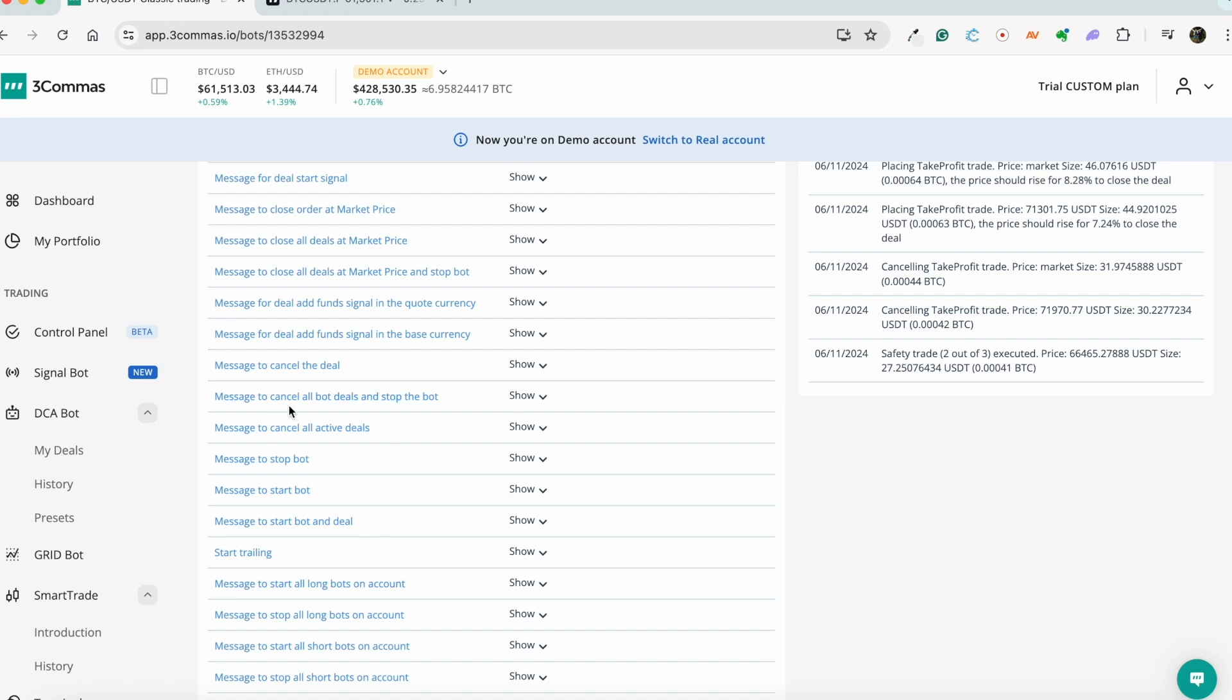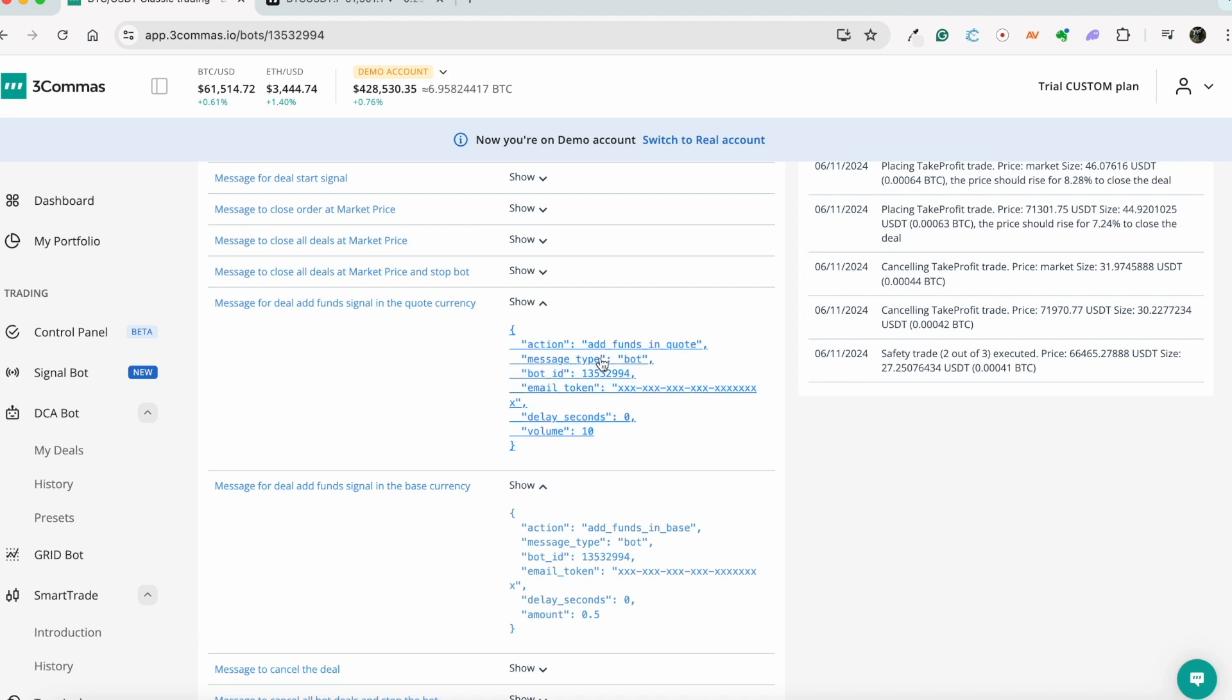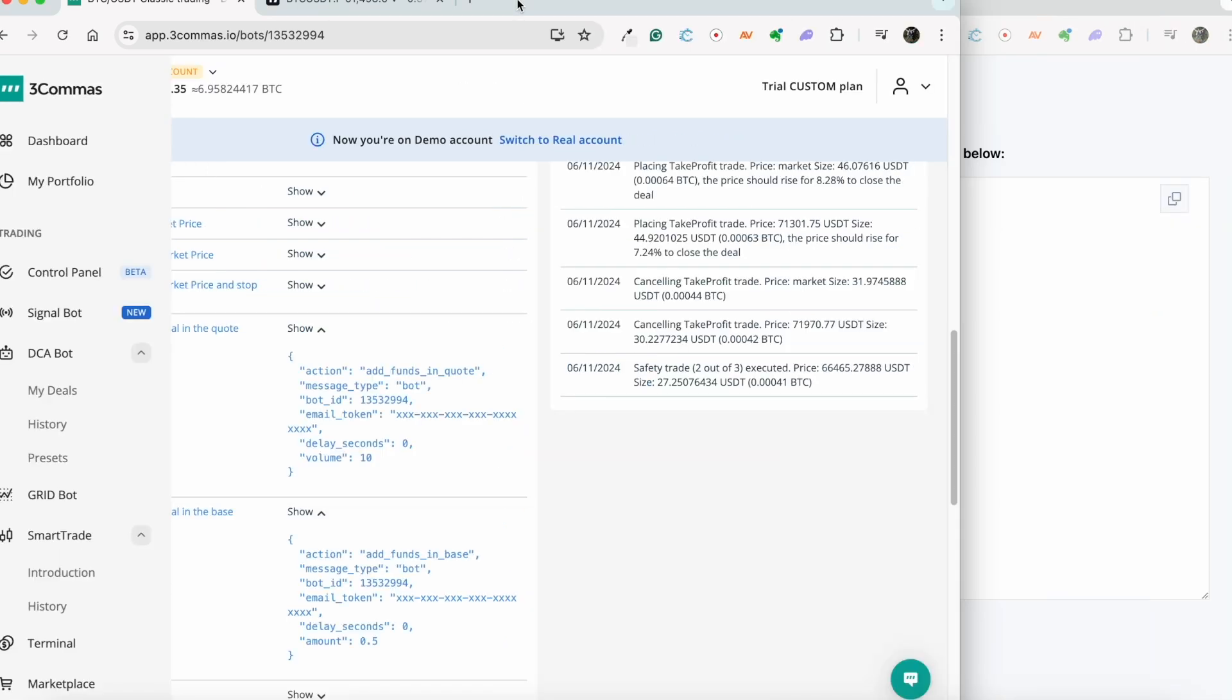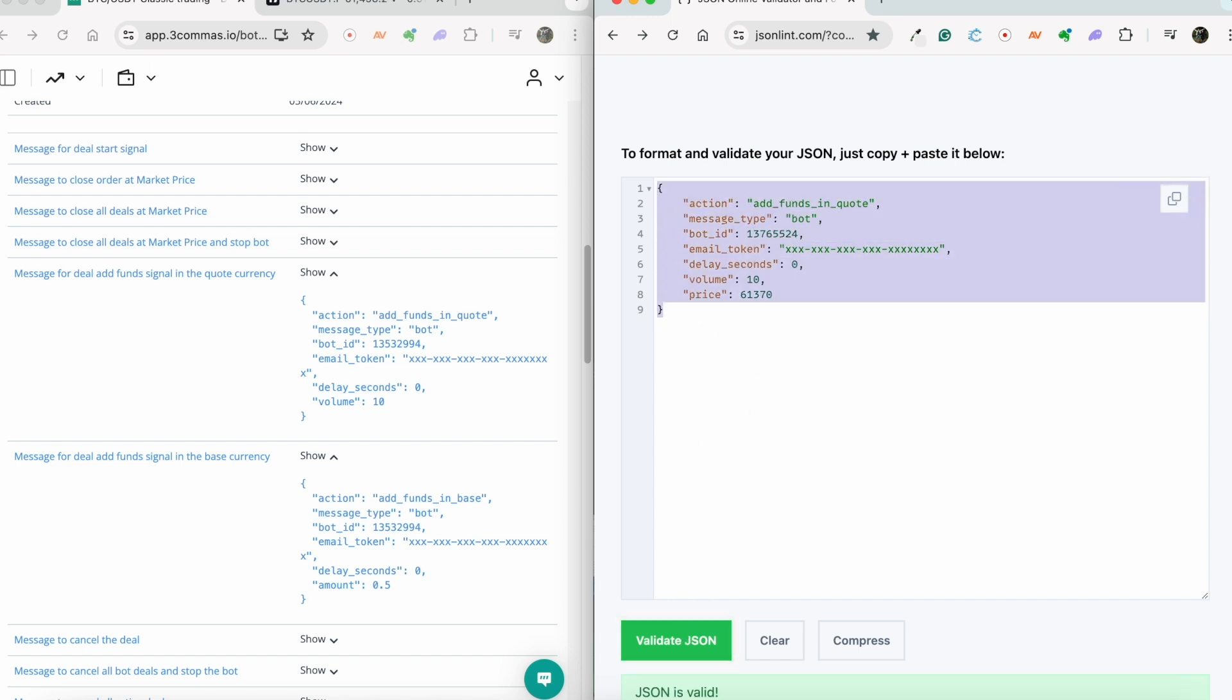Here's how to add a limit order with a specific price. Go to the page of your created DCA bot, which you want to use for sending a limit order with your created webhook message. Copy the JSON code from the bot for message for deal add funds signal in the quote currency or in the base currency. Add the following lines to the end of the JSON code, where price will display the specific price of the limit order that will be placed on the exchange. Then copy your ready-to-go JSON code and add it to your webhook message.